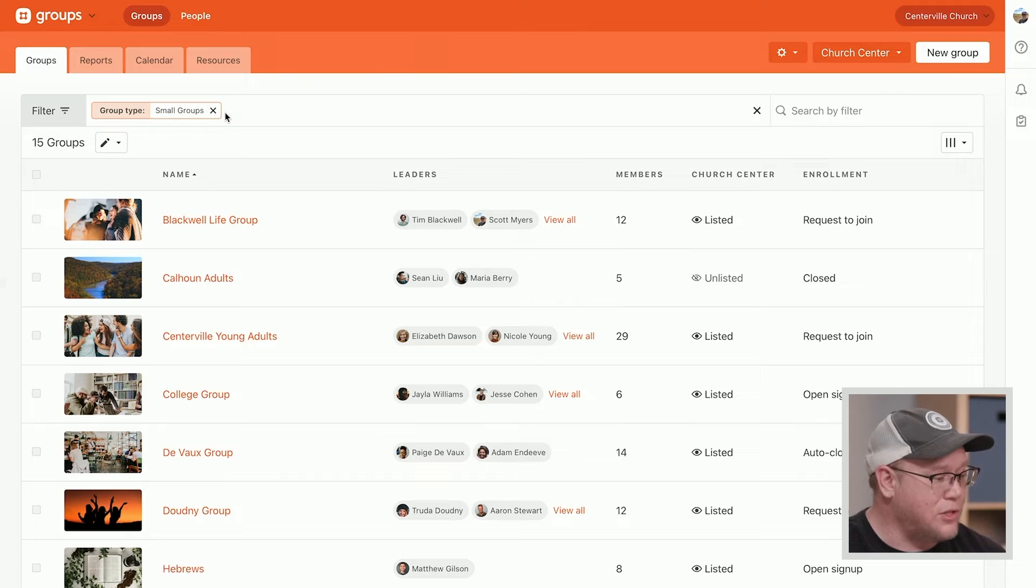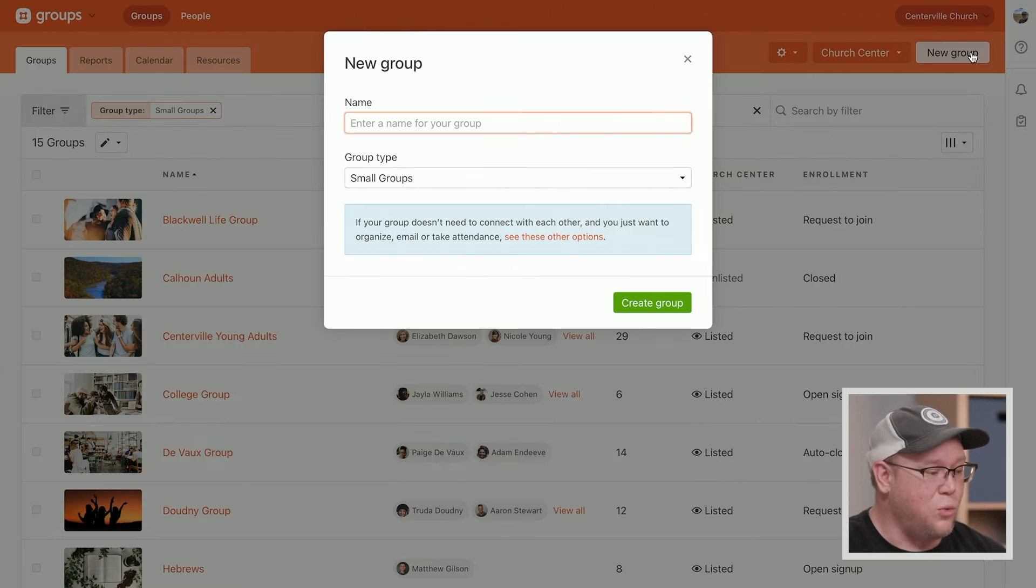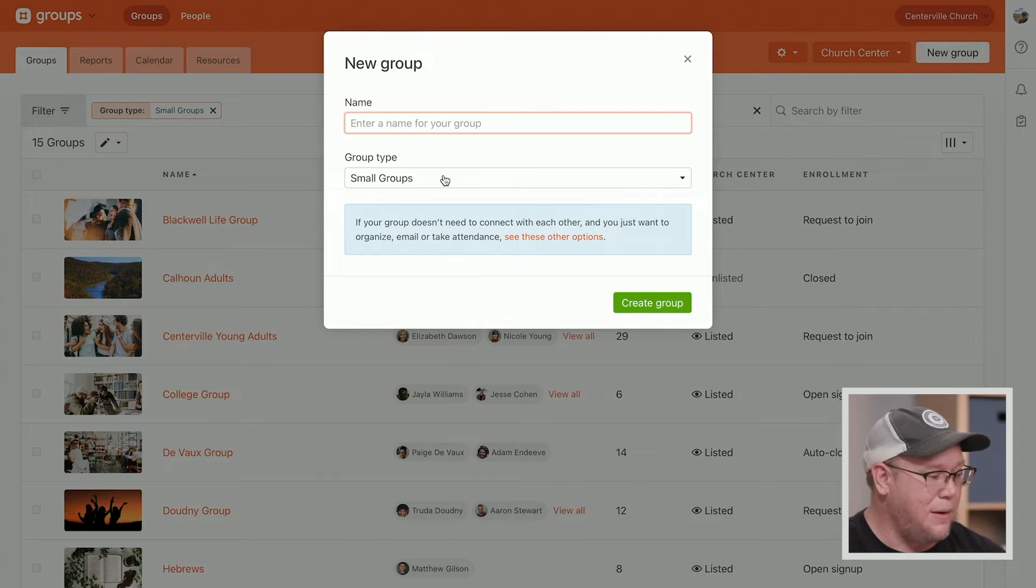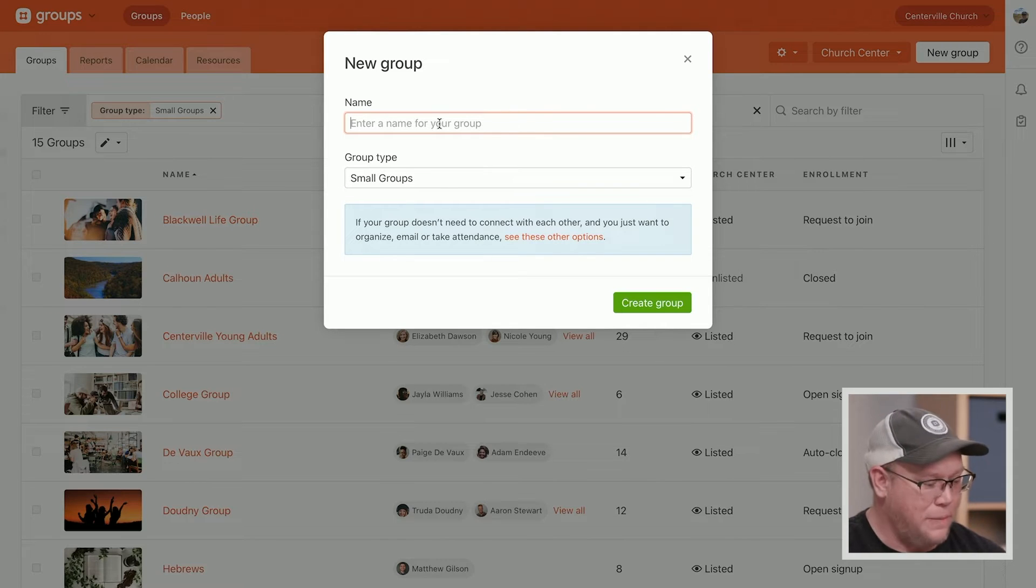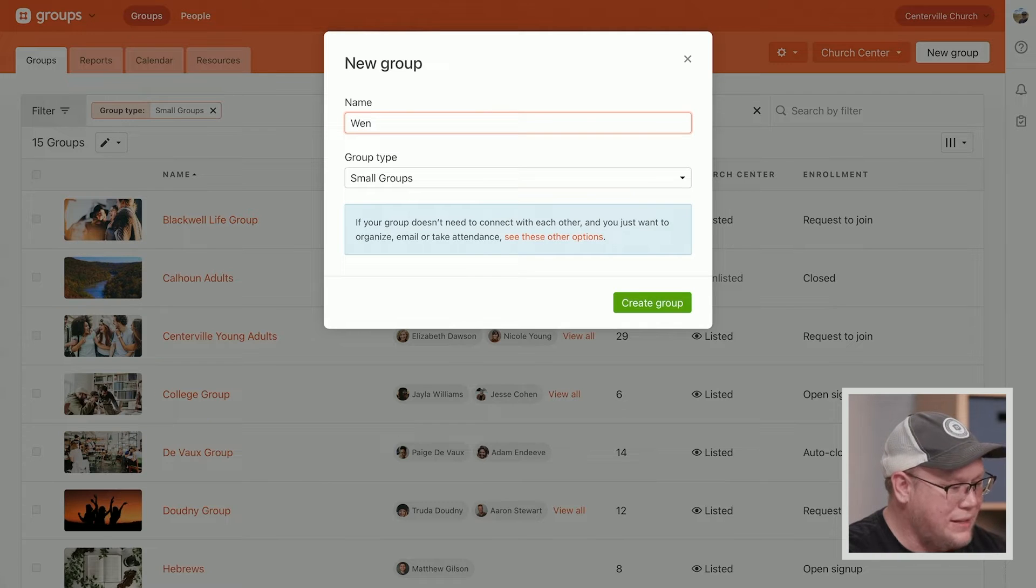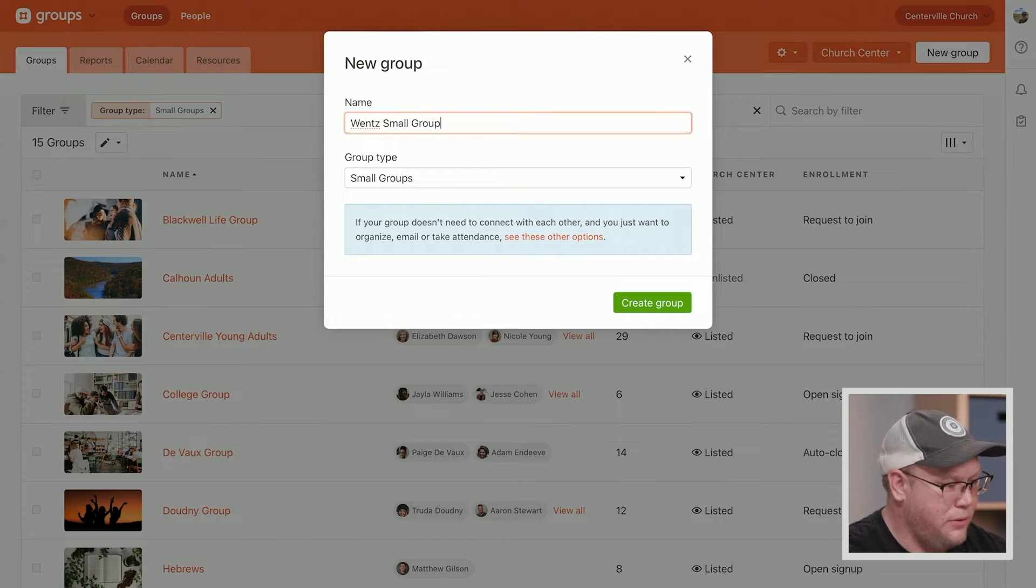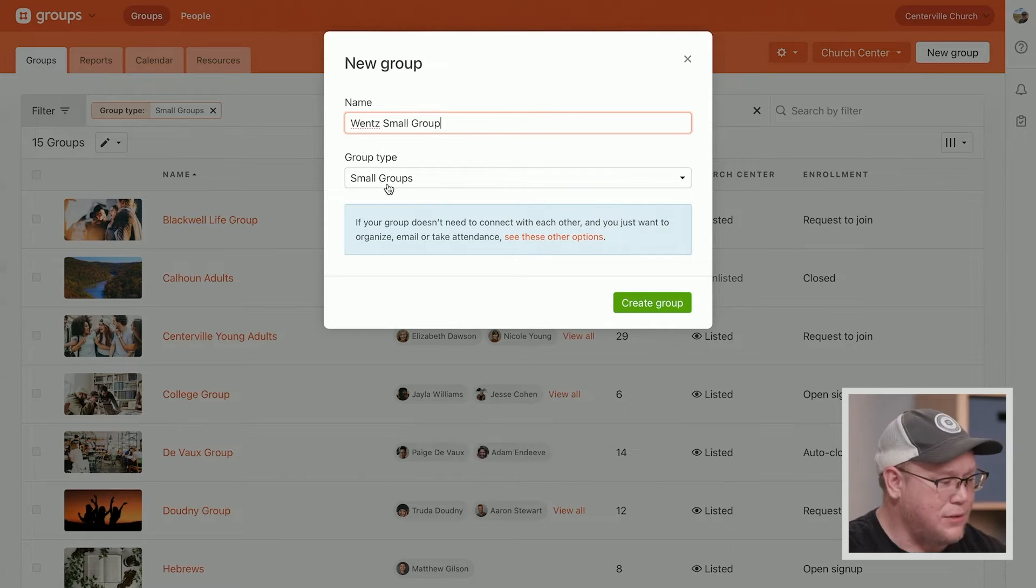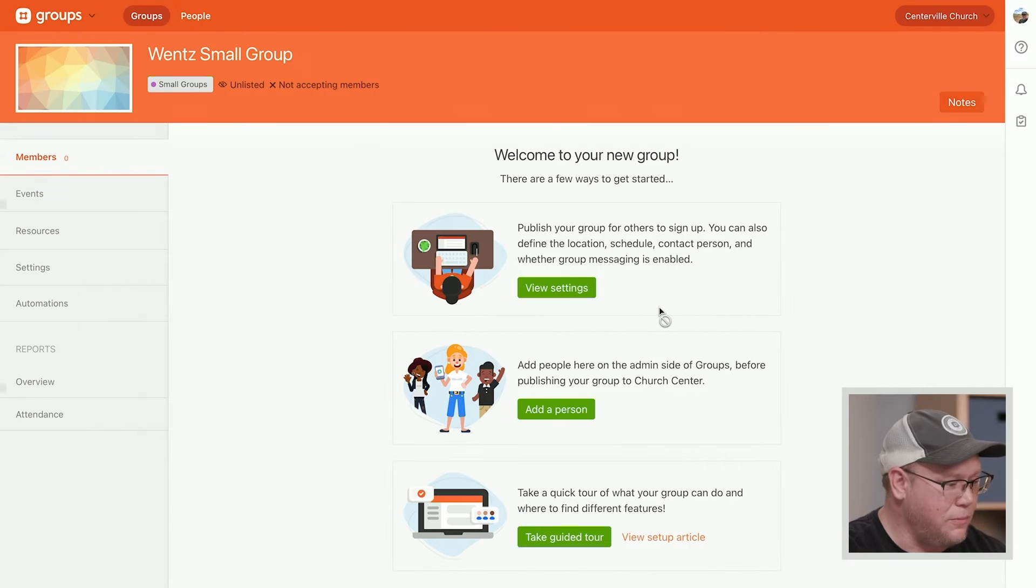So I want to note, first of all, that I am still filtered down to the group type of small groups. So when I hit the new group button, my group type is automatically set as small groups. So I have a new group leader, Wentz, I believe is their last name. So let's call it Wentz small group. And we'll add it to the small group group type, and I'll create a group.